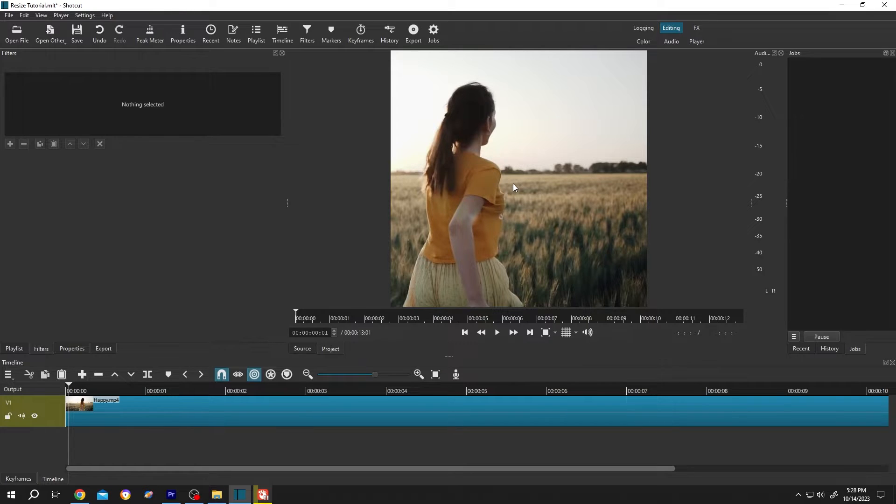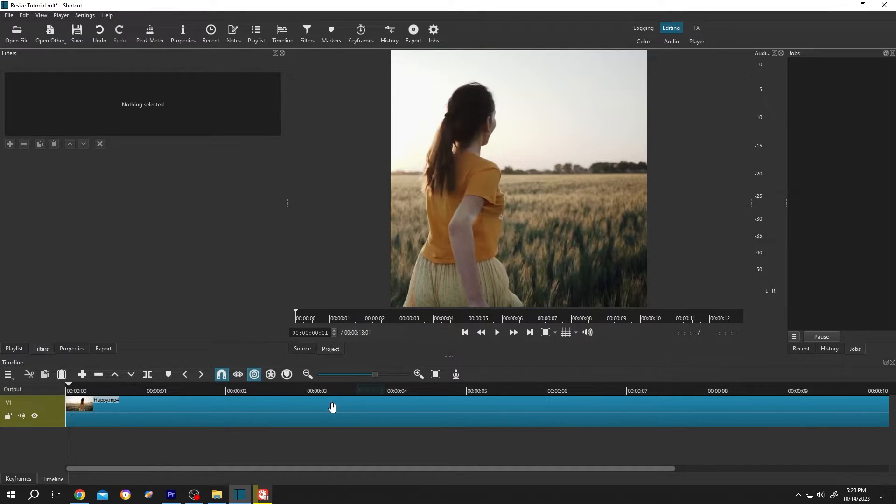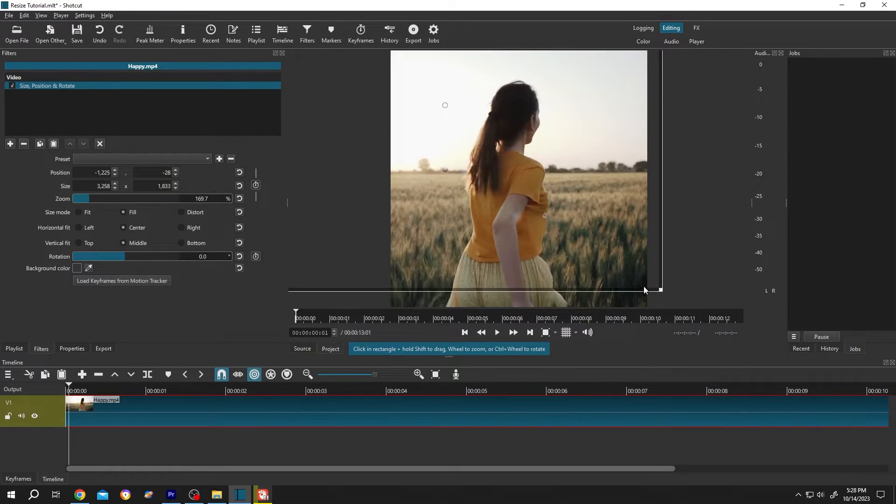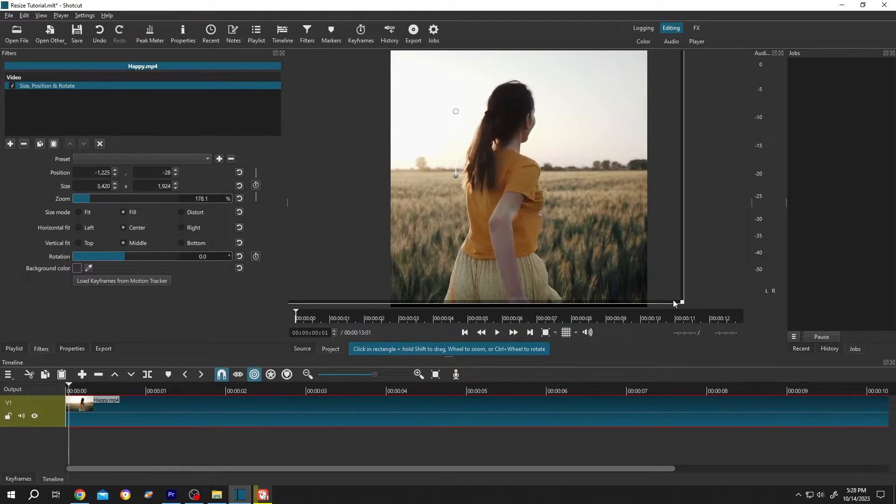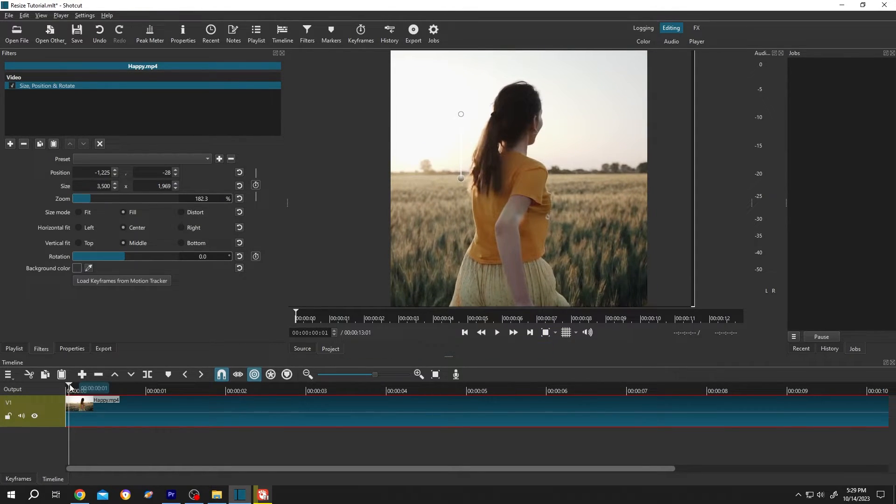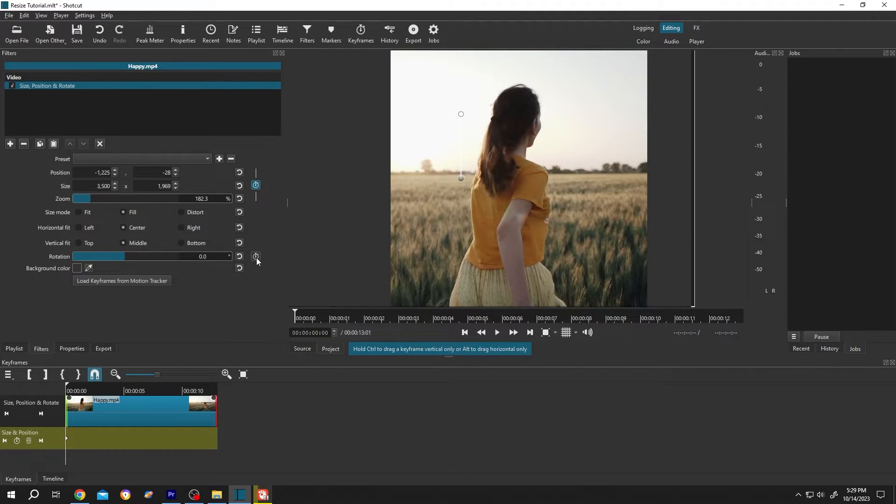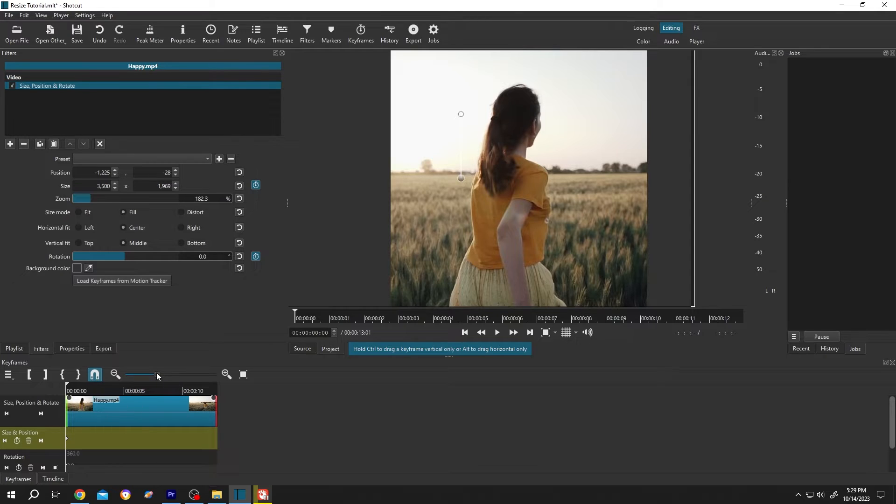For that, select the clip. Size Position Rotate—click like you want. Move to the first frame, click on these two buttons to make your first keyframe, zoom in.